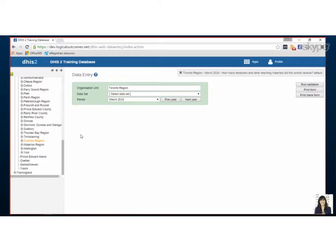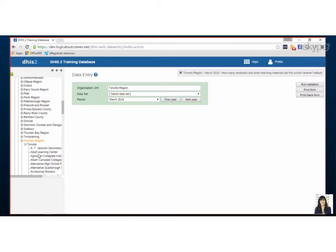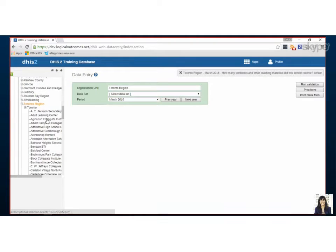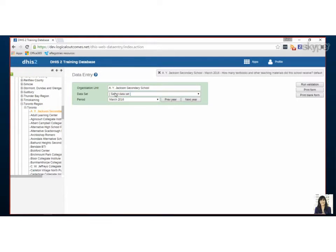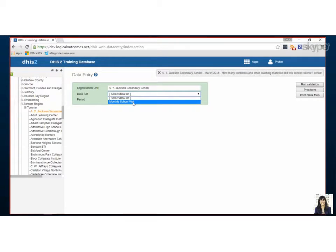So the first thing we want to do is pick our org unit. By clicking on the little plus we expand the levels below. For this data entry I know that there is a data set attached to the school that I have permissions to see and it's called the monthly school visit data set. If you don't see a data set here it means that your user role doesn't have permission to see it. Either contact your administrator or edit your user role permissions.